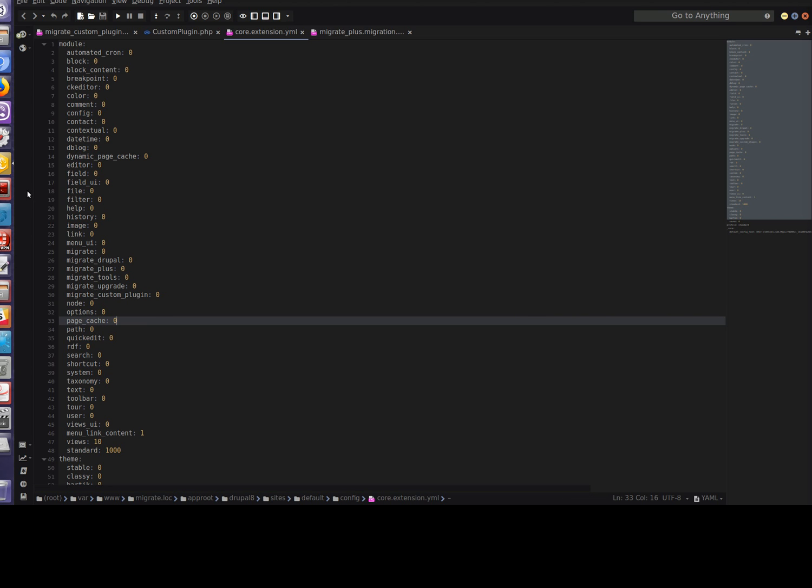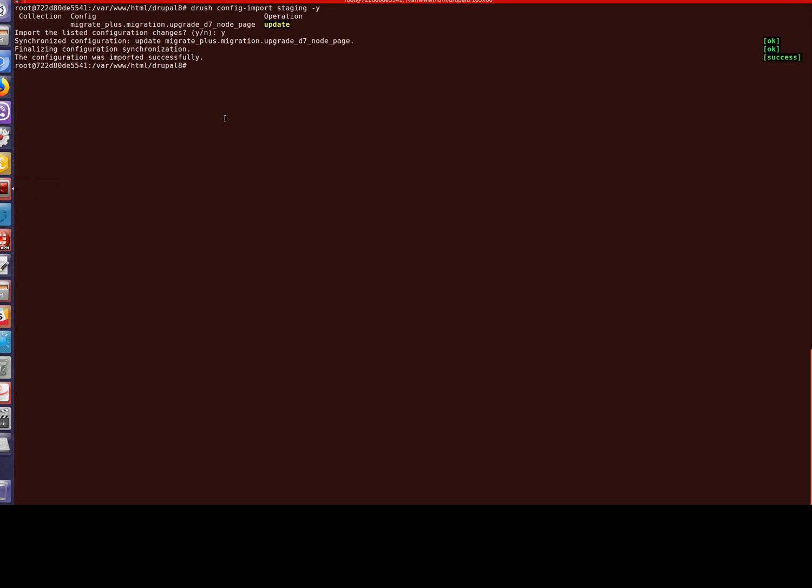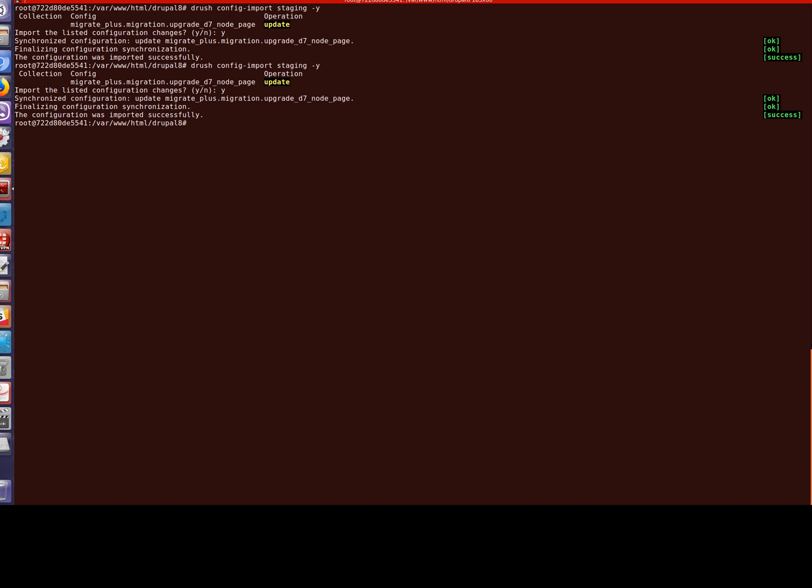So now we go to the console and run drush config import. Okay good, it's finished.